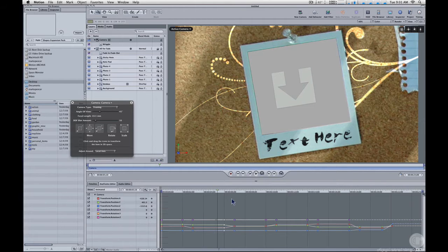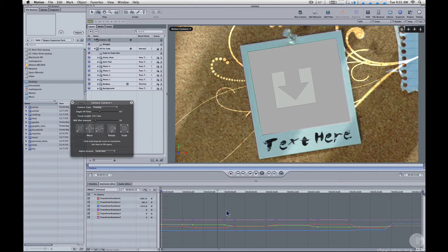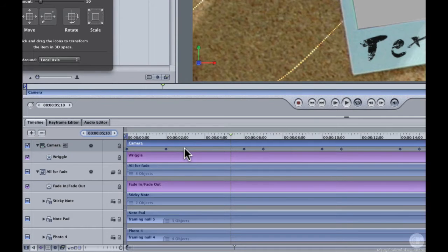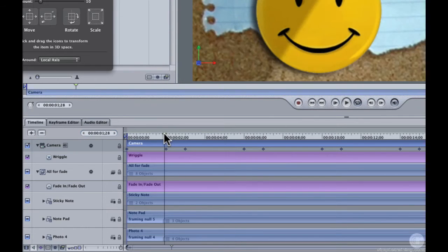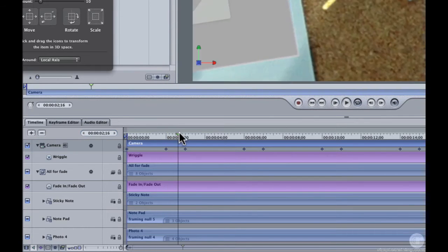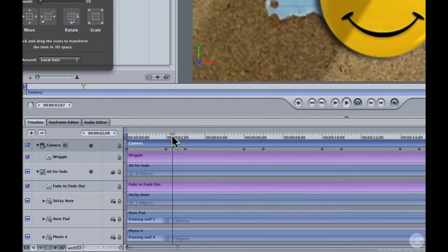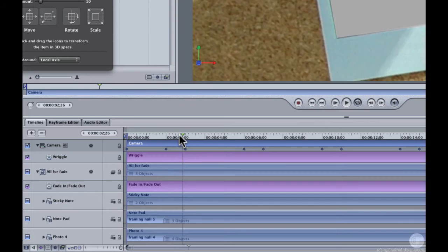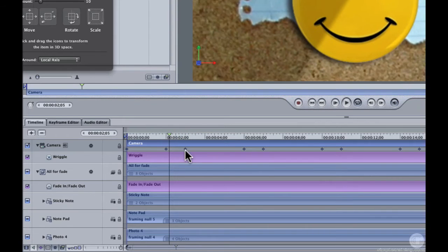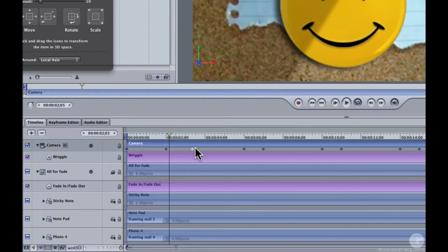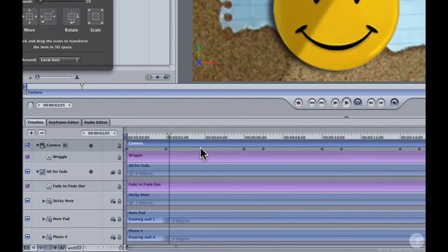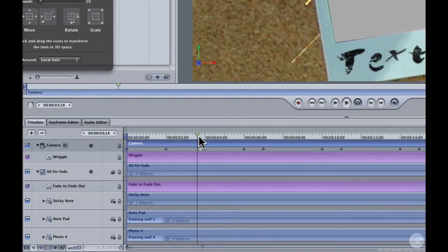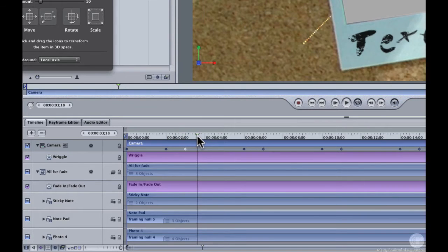But what I would recommend instead of selecting them here in the keyframe editor is to go to the timeline. Because in the timeline, you can see all the keyframes bundled together. So here's the movement from the title to the first photo. And if you wanted to extend that movement, you would just drag this keyframe over to extend the duration of that movement. I'll undo that.